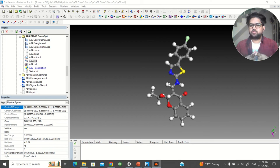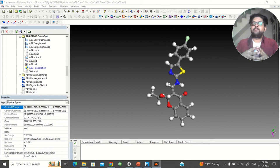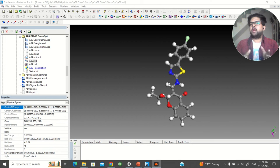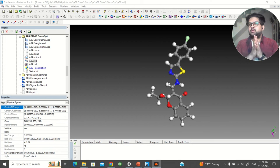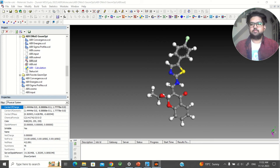You can also use Gaussian software for the Fukui function. In that case you have to manually optimize your molecule in the neutral, cation, and anion forms, and then use the formula to find out the Fukui function parameters. If you are using Dmol3 software, you can directly find out the Fukui function values.